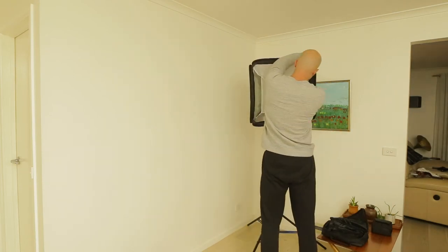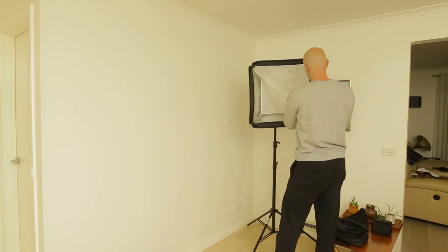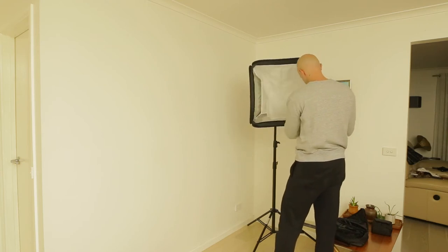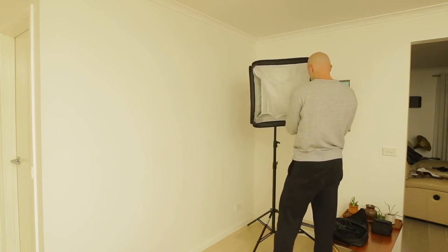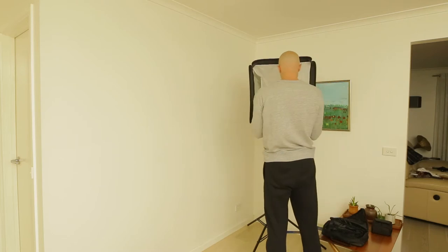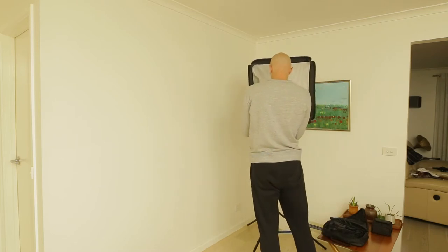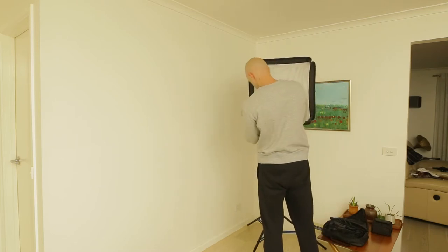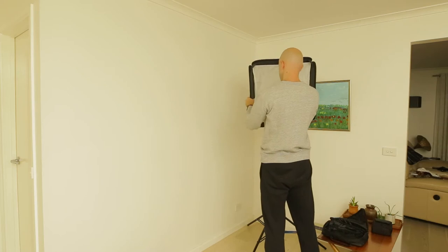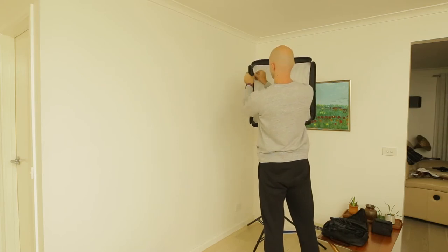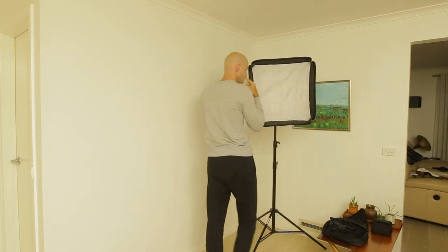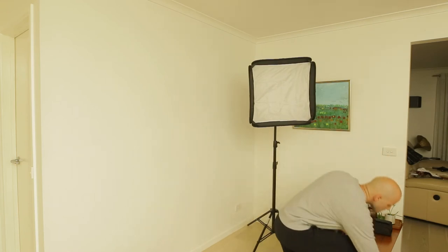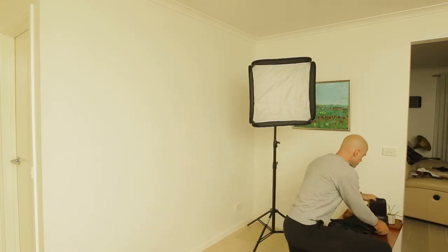So you can see there, there is an internal diffusion sort of fabric, and then a second diffuser as well. The speed light itself has the little diffuser flipped down. So there's three levels of diffusion here.